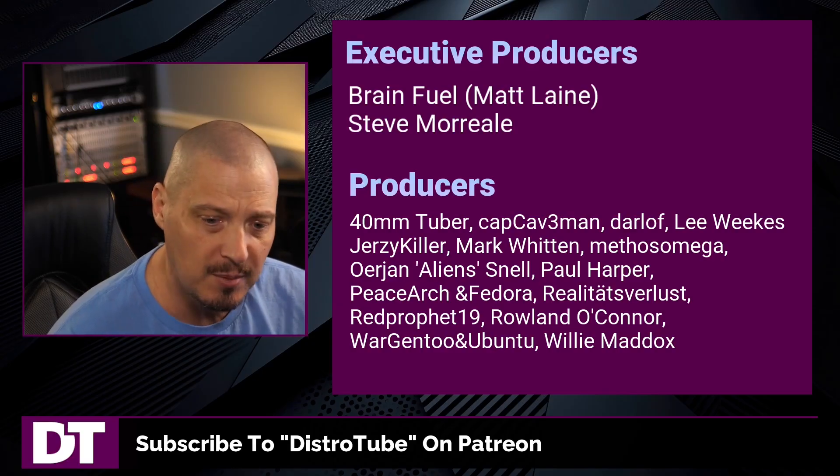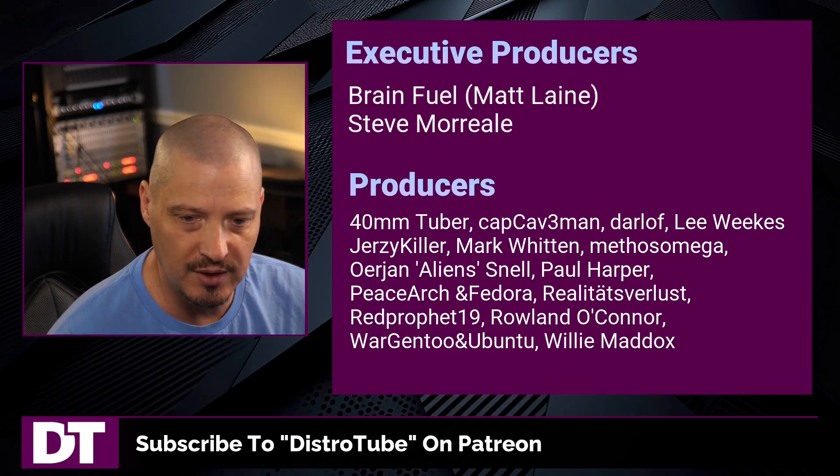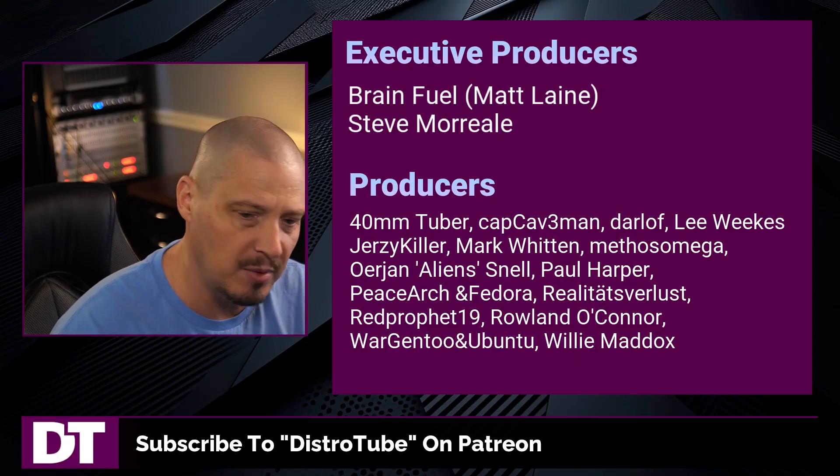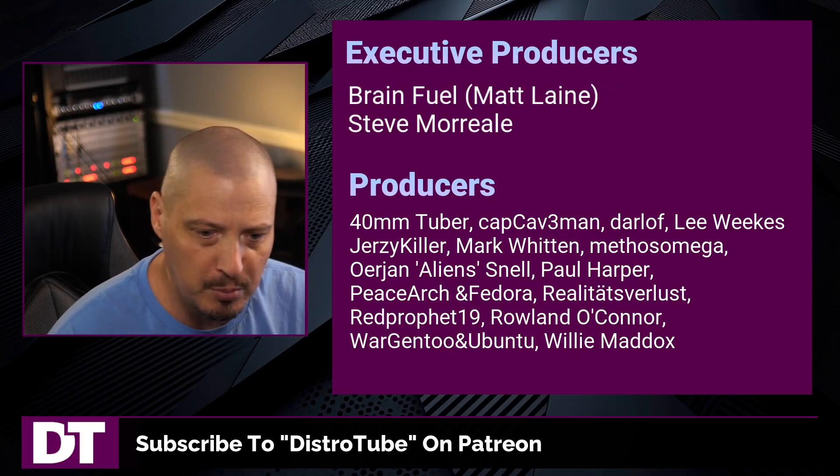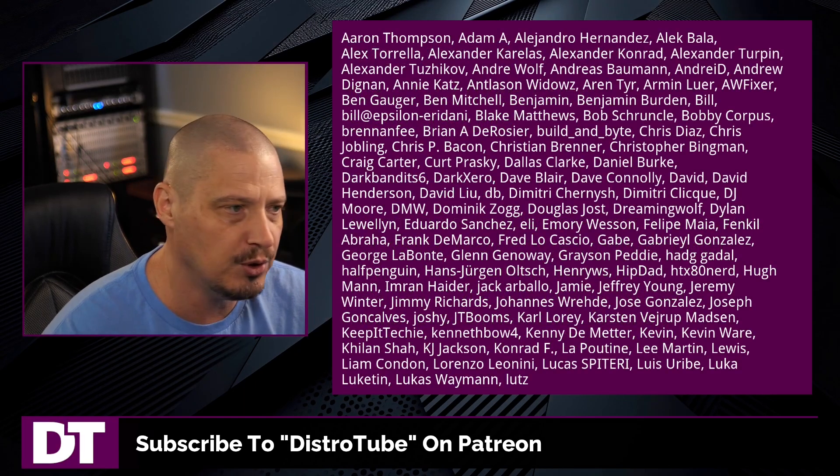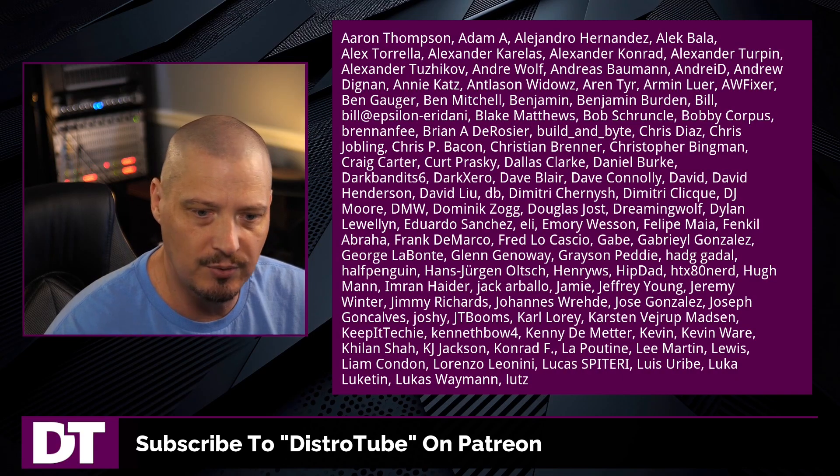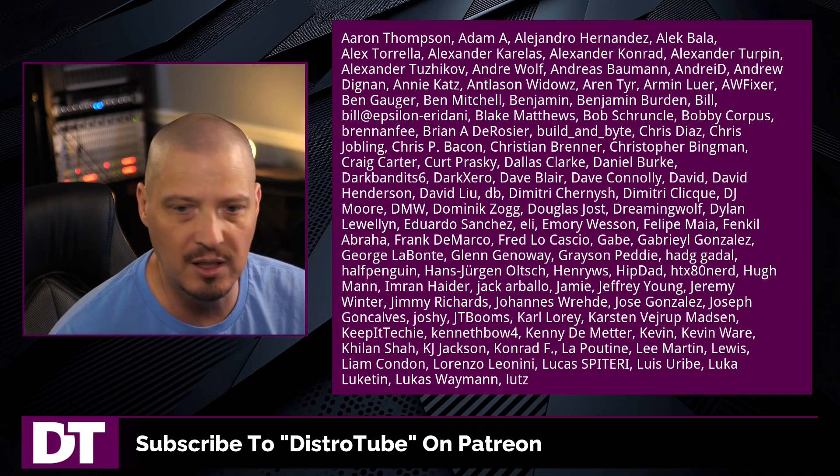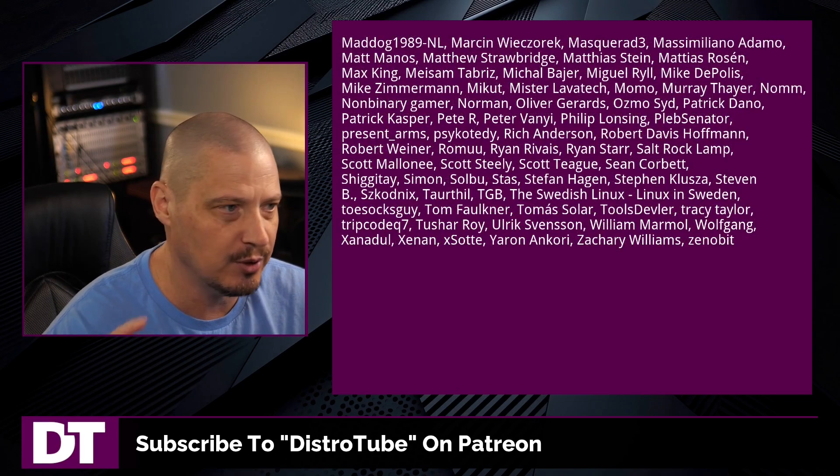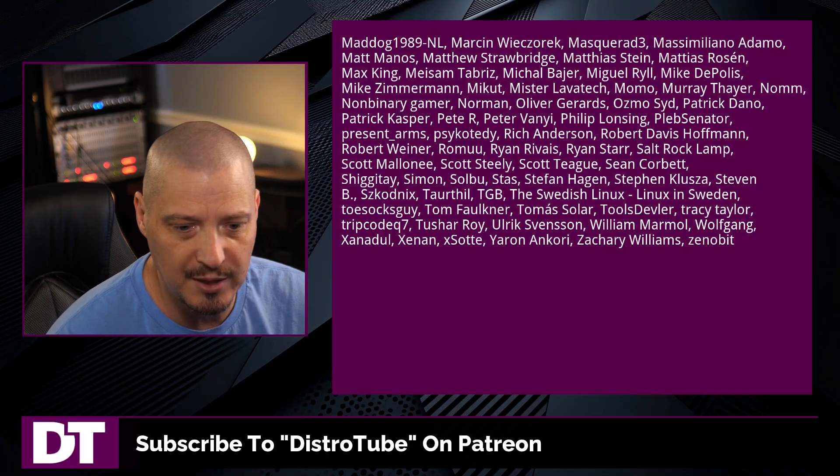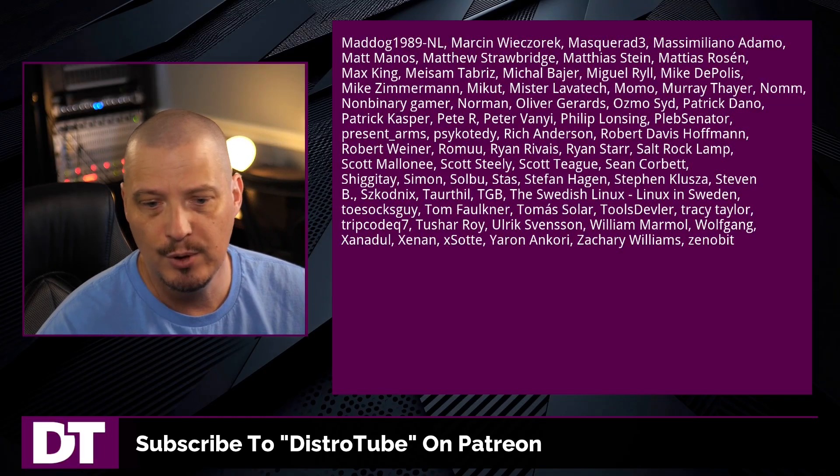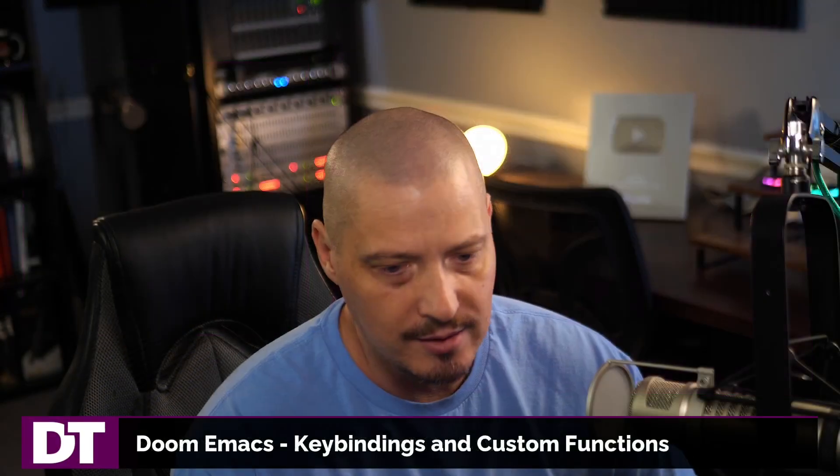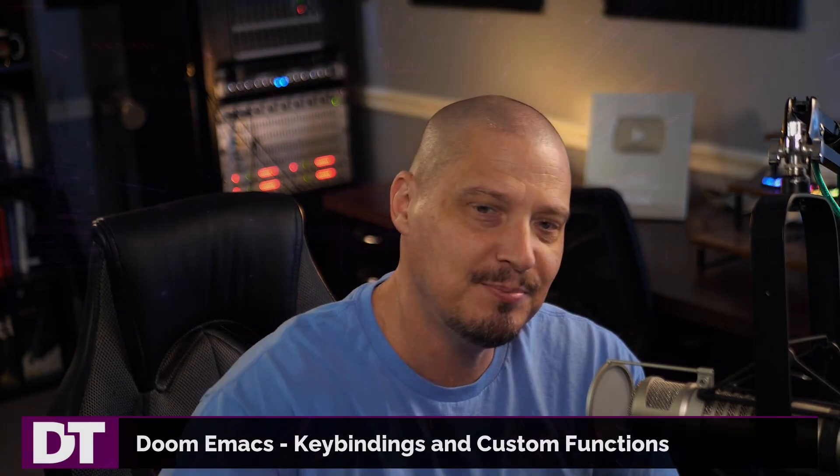These guys, they're my highest tiered patrons over on Patreon without these guys. This quick episode about configuring Doom Emacs would not have been possible. The show is also brought to you by each and every one of these fine ladies and gentlemen. All these names you're seeing on the screen, these are all my supporters over on Patreon. If you'd like to help support my work, please subscribe to DistroTube over on Patreon. Peace, guys.